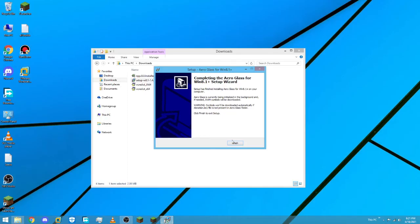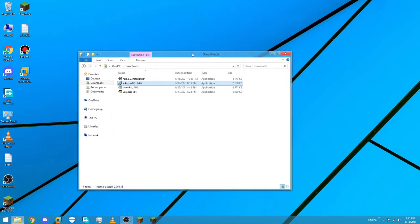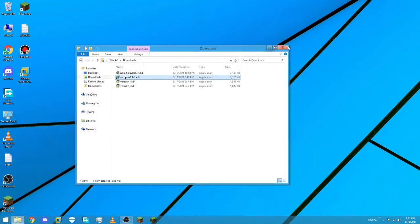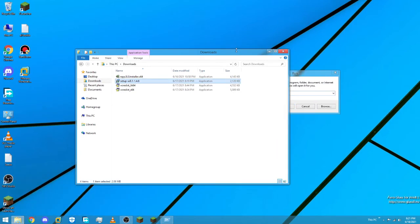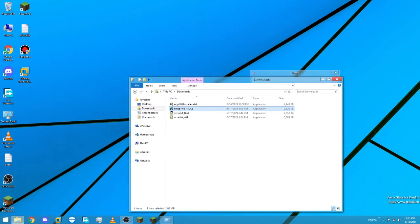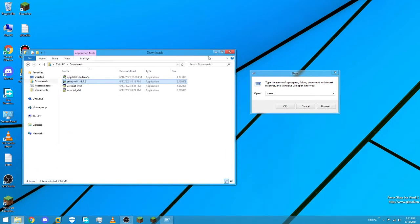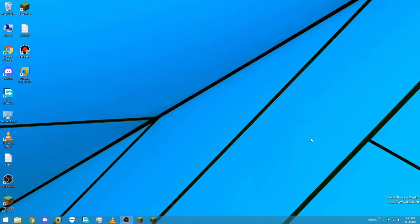Once done, as you can see there's Aero Glass — you now have Aero Glass transparency on your windows. It looks very similar to Windows 7, not exactly the same but similar.